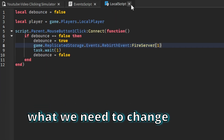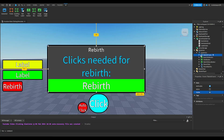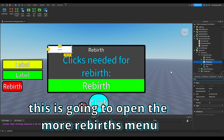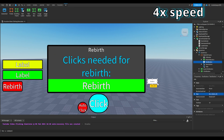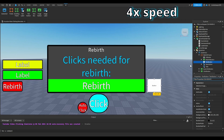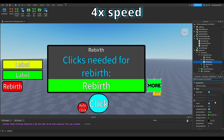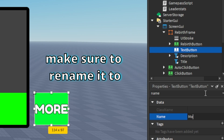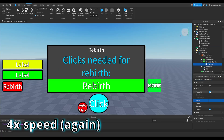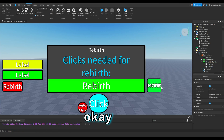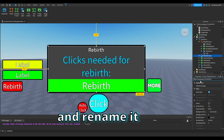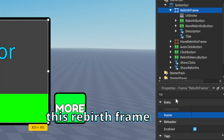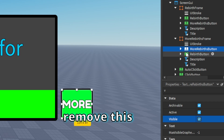That's pretty much it for what we need to change. Make the rebirth frame visible, and in this frame insert a text button — customize it however you want. This is going to open the more rebirths menu. Make sure to rename it to 'more rebirth button'. Duplicate the rebirth frame and rename the duplicated one to 'more rebirth frame'. Make this rebirth frame invisible. We can remove this.